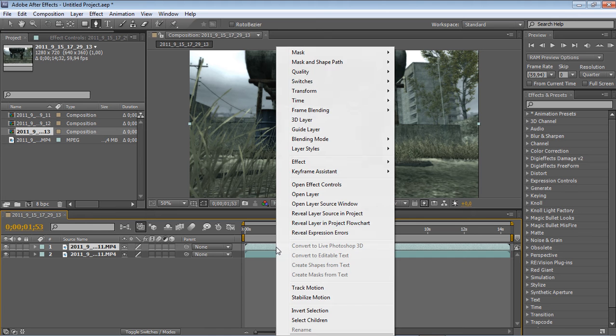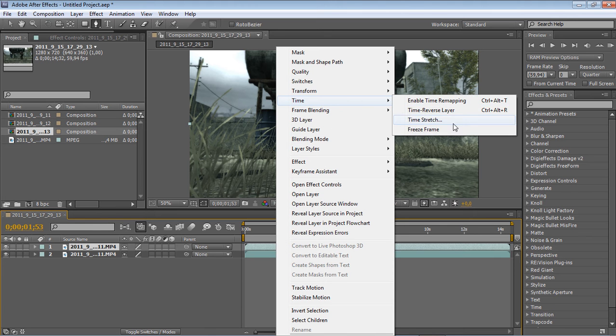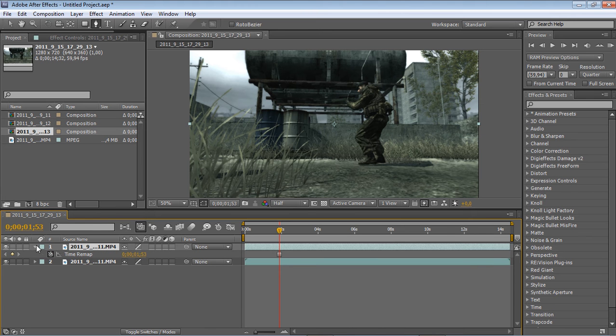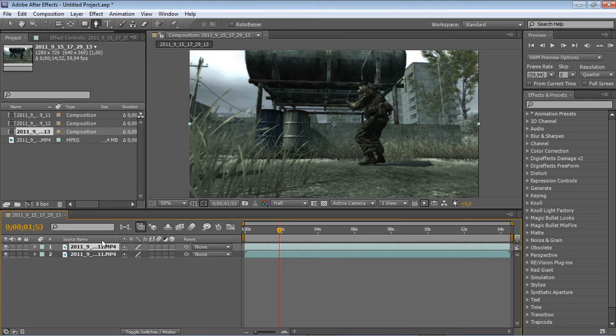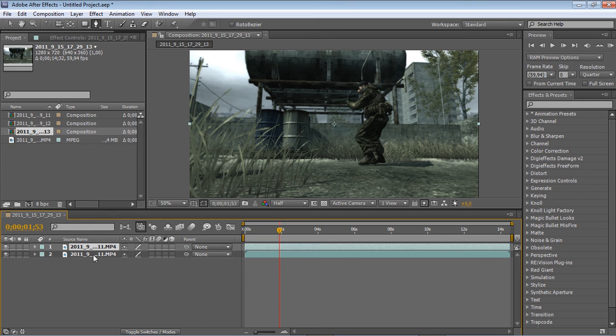Then you want to right-click, Time, Freeze Frame. Make sure it's checked or clicked, then click on the pen tool.